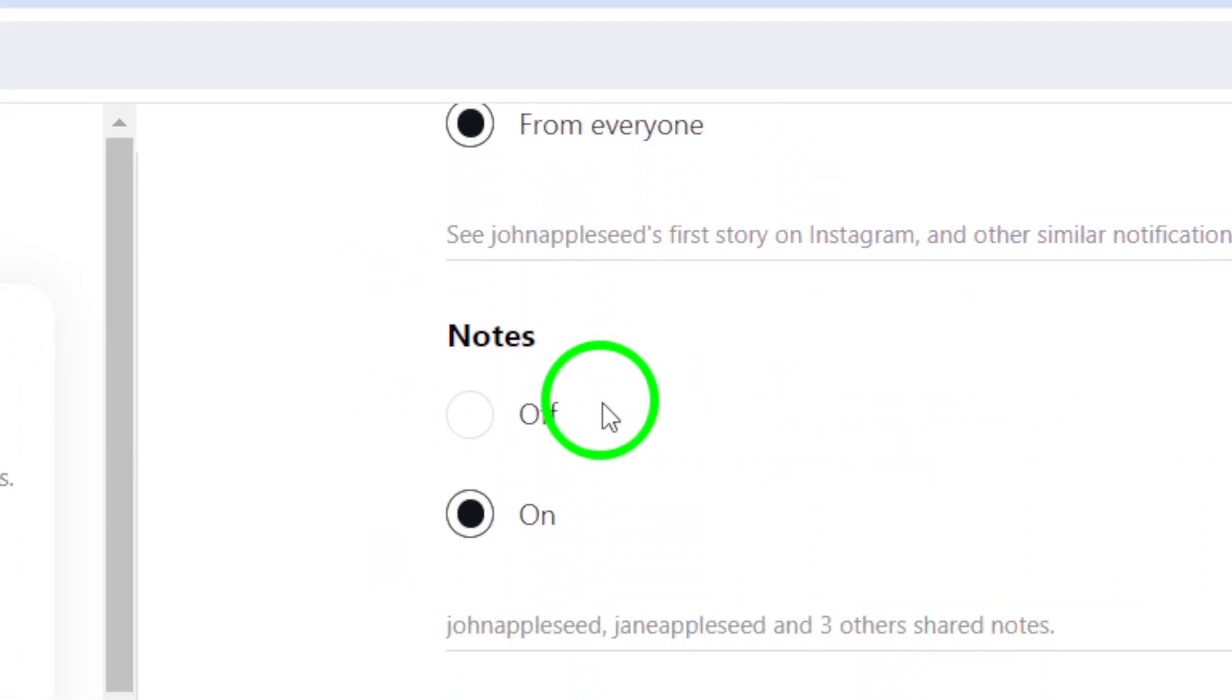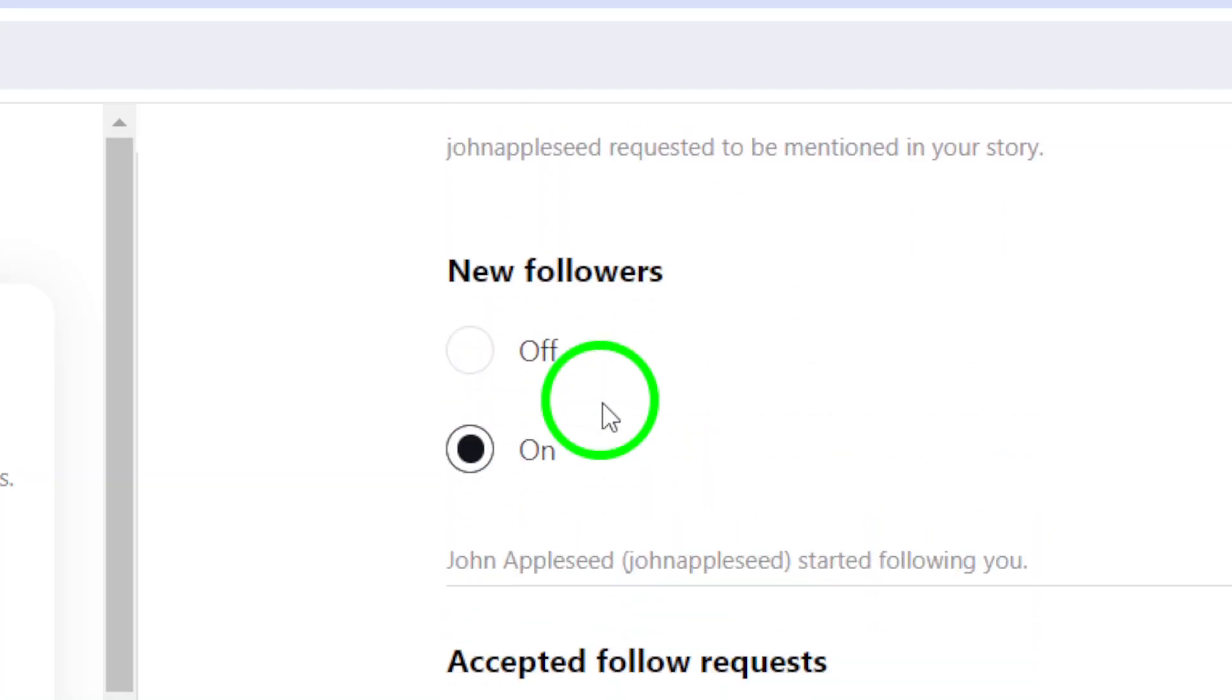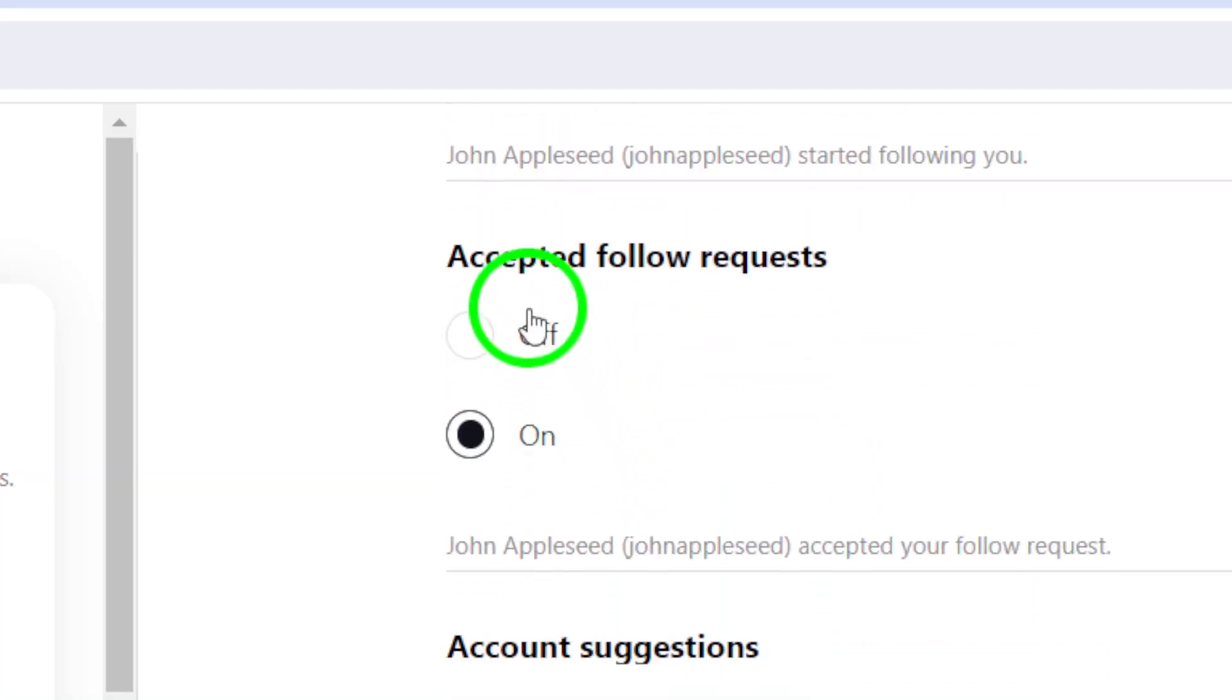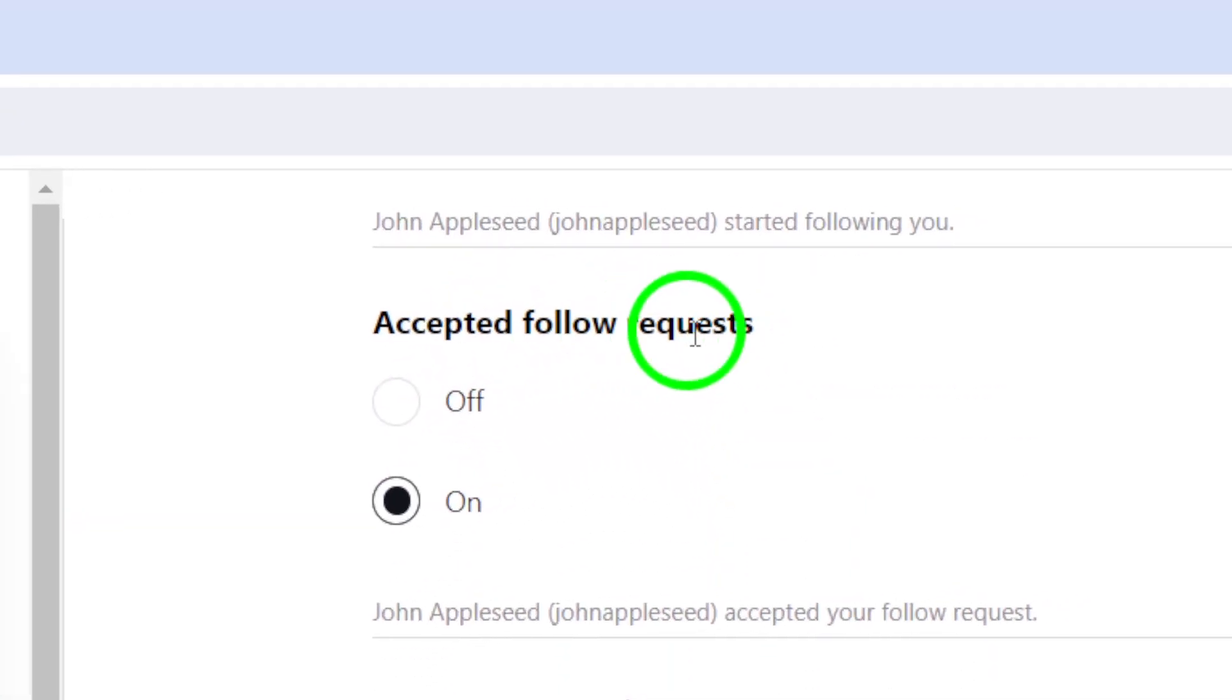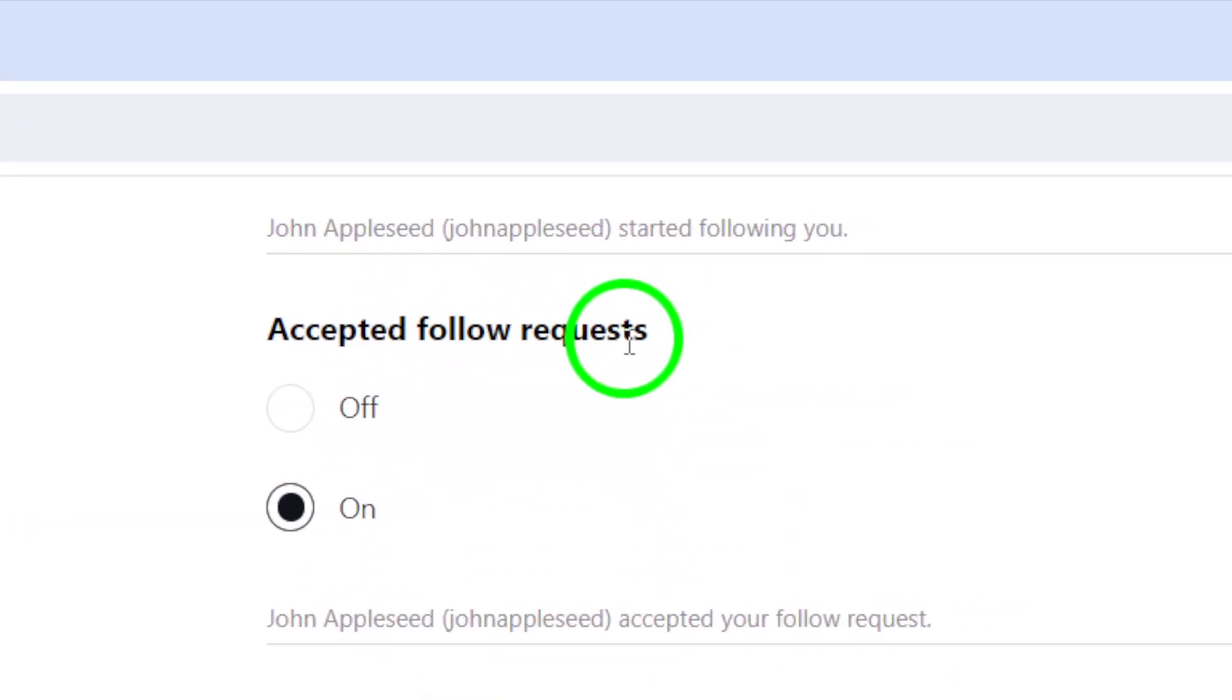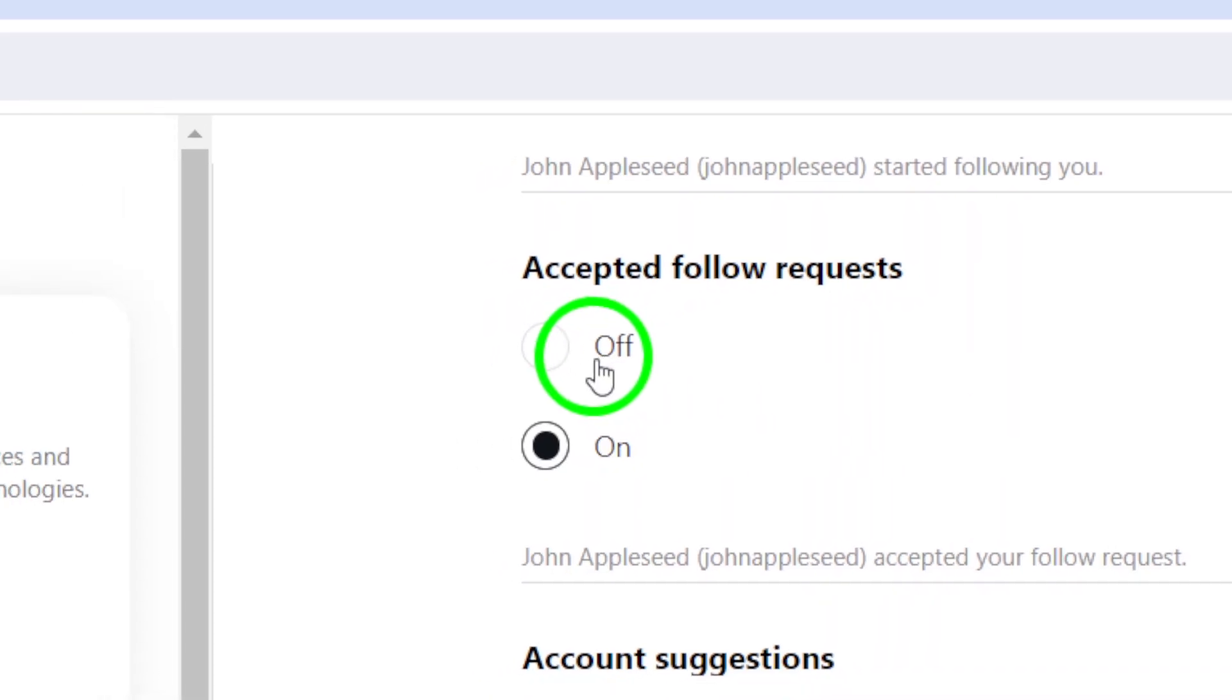Finally, scroll down until you find the section labeled Accepted Follow Requests. Here, you can toggle this setting to Off.